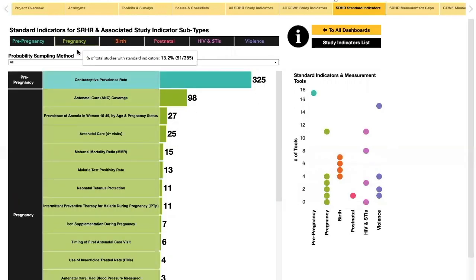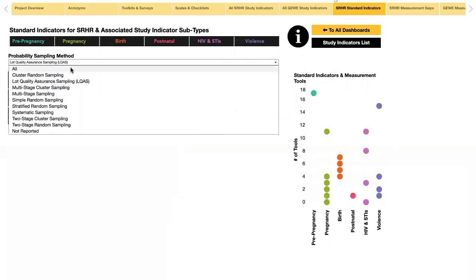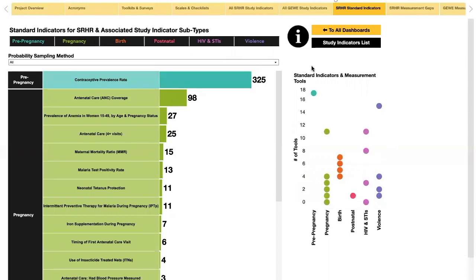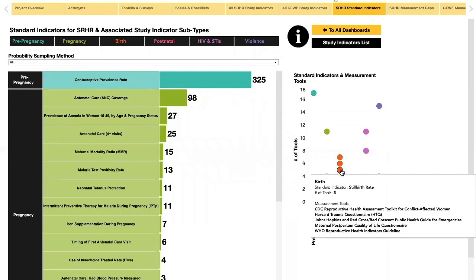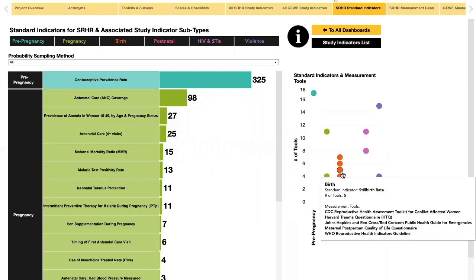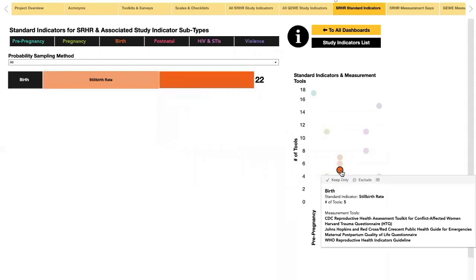The standard indicators can be filtered by probability sampling method. On the right, there is a dot graph of the measurement tools used in the included studies that are associated with each standard indicator. Hovering over the dots provides more details on the number and names of the tools used. Clicking on a dot will sort the dashboard by each standard indicator, and you can click again to deselect.